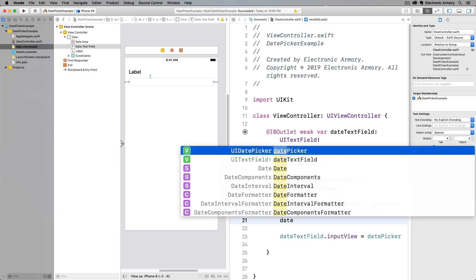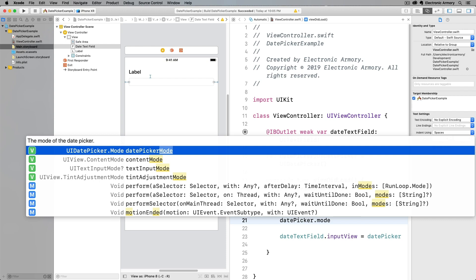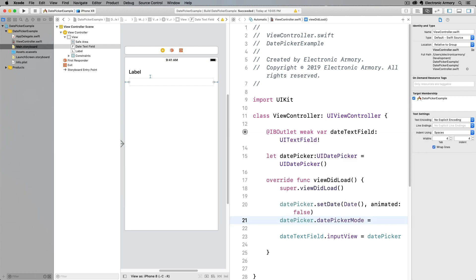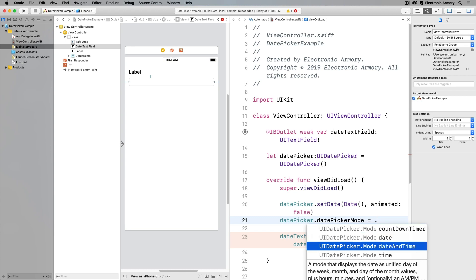The next thing we're going to do is set the date picker's mode — what format it's going to show. You type in mode and we can set the UIDatePickerMode. If you just want somebody to select a time, you can use dot notation and it'll bring up all the UIDatePickerMode constants. The dot shorthand works instead of typing out UIDatePicker.mode.whatever because the compiler knows what type is assigned to that property. Options include countdown timer, date, date and time, and just time. Let's go with date and time.